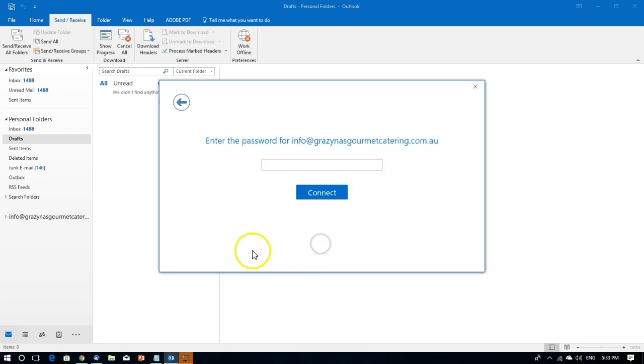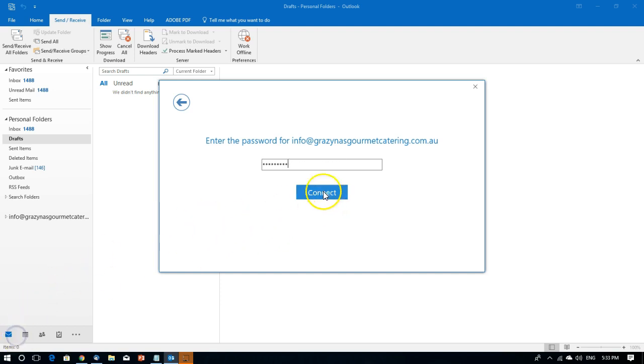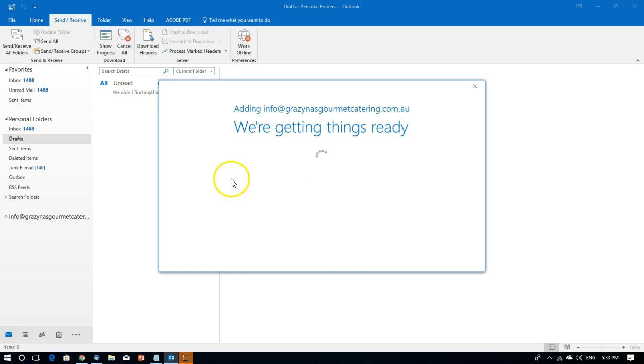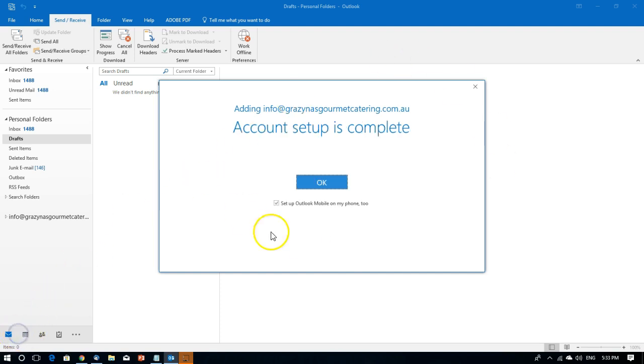Then we click Next. It wants the password. We click Connect and account setup is now complete.